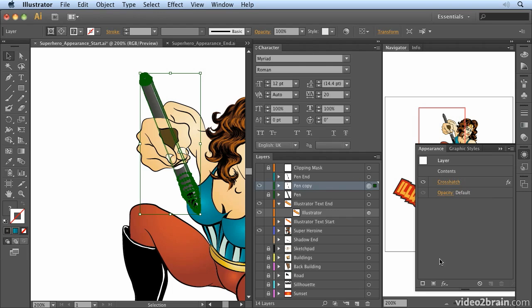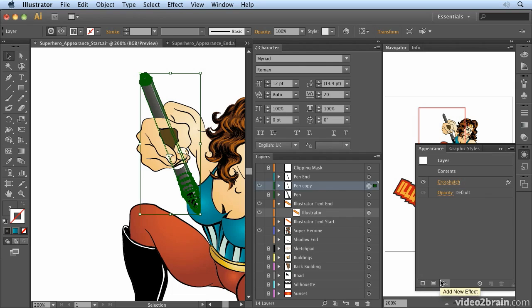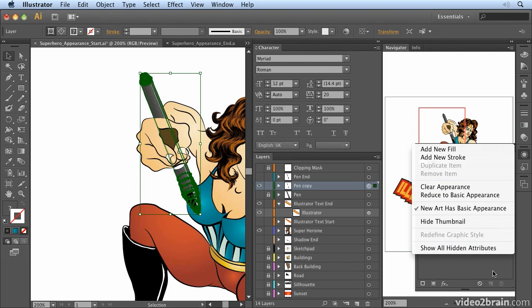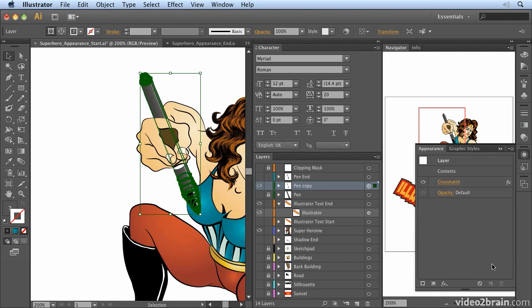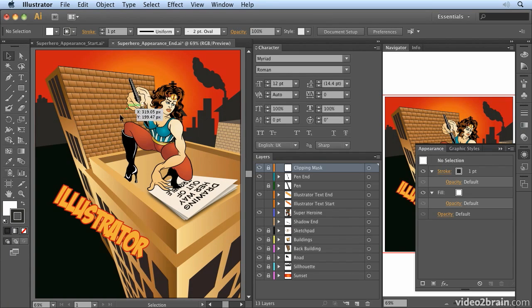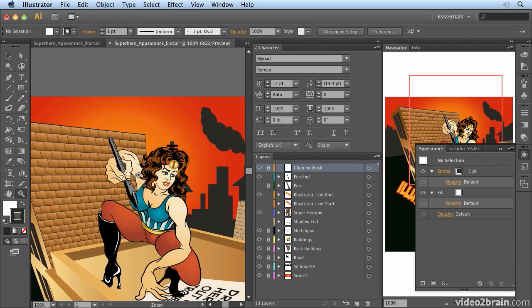Now there's various other options for adding new stroke and adding new fill at the bottom here which is just the same as going into the menu item. And there are also additional options in here which we'll have a look at later when we talk more about expanding appearance. So that's a little run through of the appearance panel. If you open superhero appearance end you can see the result of the trim that I've done on the pen and the stroke work that I did on the text.